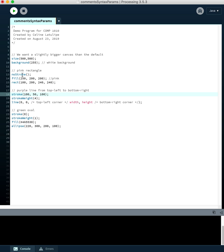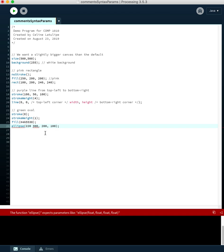A common mistake is forgetting a comma. In this ellipse, if I forget a comma, the error says 'the function ellipse expects parameters like float, float, float, float' — basically saying what it's seeing doesn't match that format because you've missed the comma.